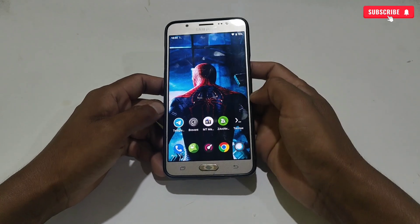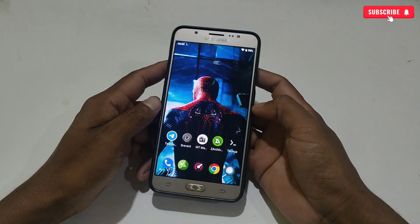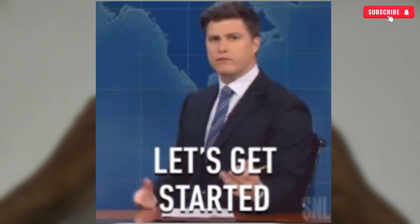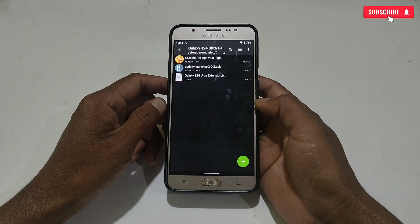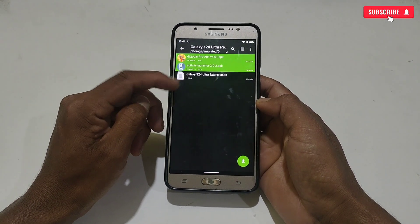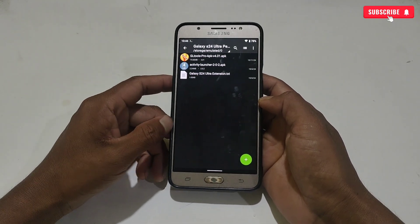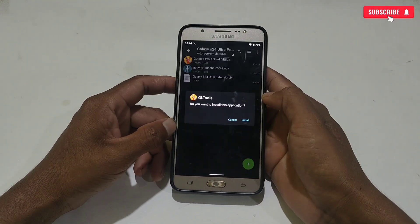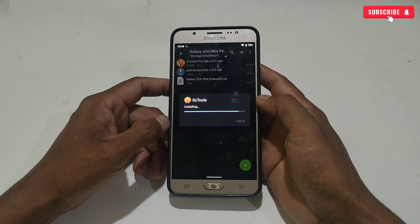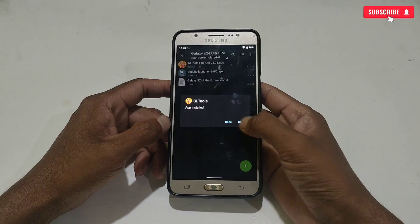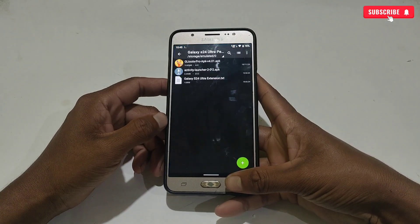Now let's move on to the applying process. Please watch the full video without skipping. First, download and extract the file — here you will get three files: GL tools, Activity Launcher, and the Samsung S24 Ultra script file. Simply install both apps but do not open them, because it will not work.